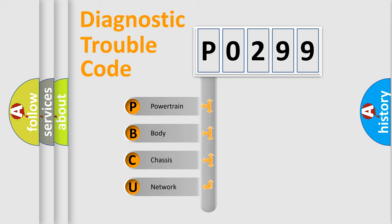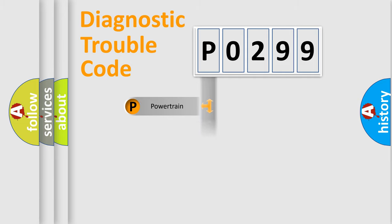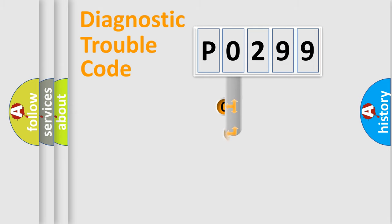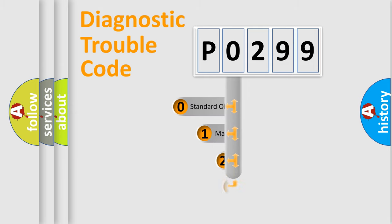We divide the electric system of automobile into four basic units: Powertrain, Body, Chassis, and Network. This distribution is defined in the first character code.